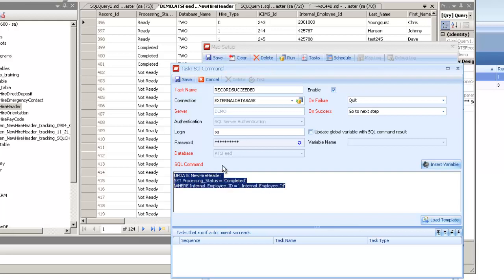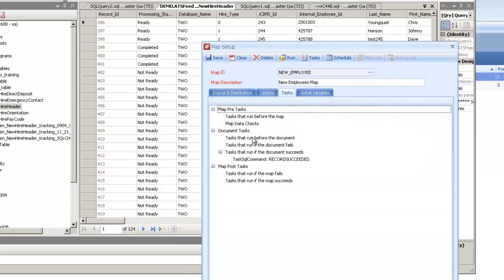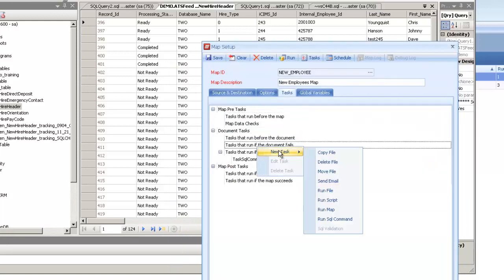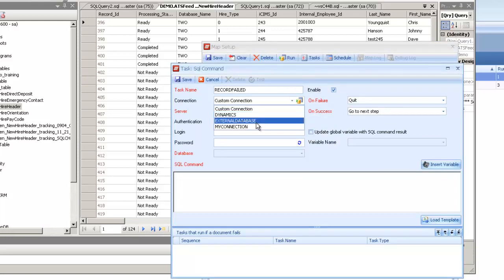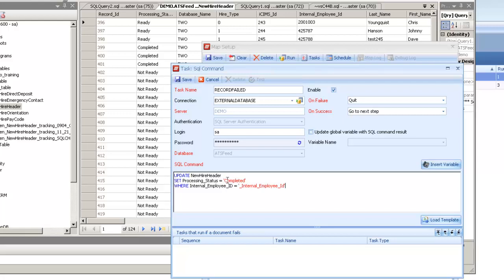So that looks correct on this end, so I'm going to go ahead and save that. And then I'm also going to do one on the document failure task as well. It's going to be pretty close to the same thing. I'll just change around what I'm setting that processing status field to instead. So I'll put failed on here. Everything else should be the same.